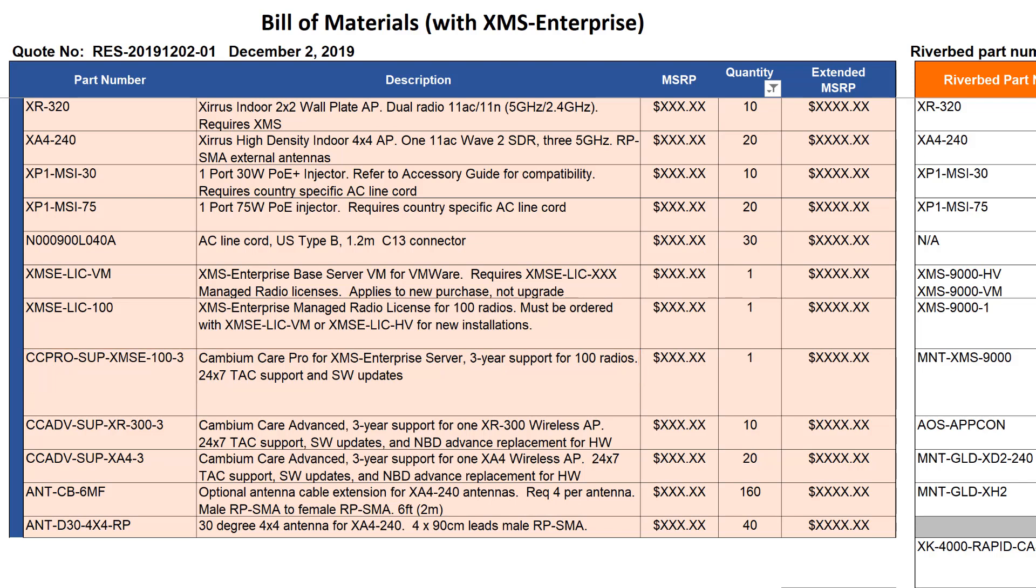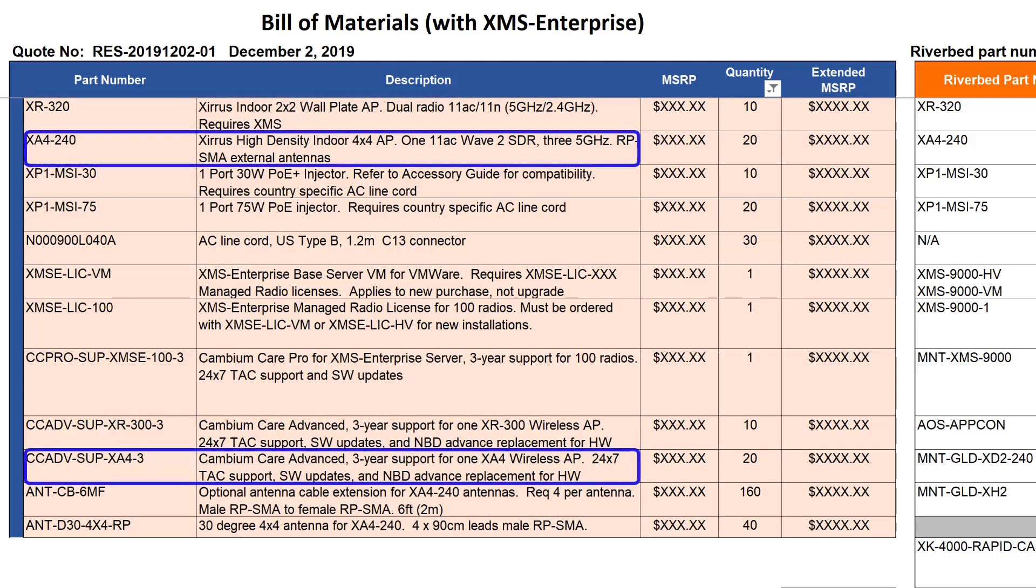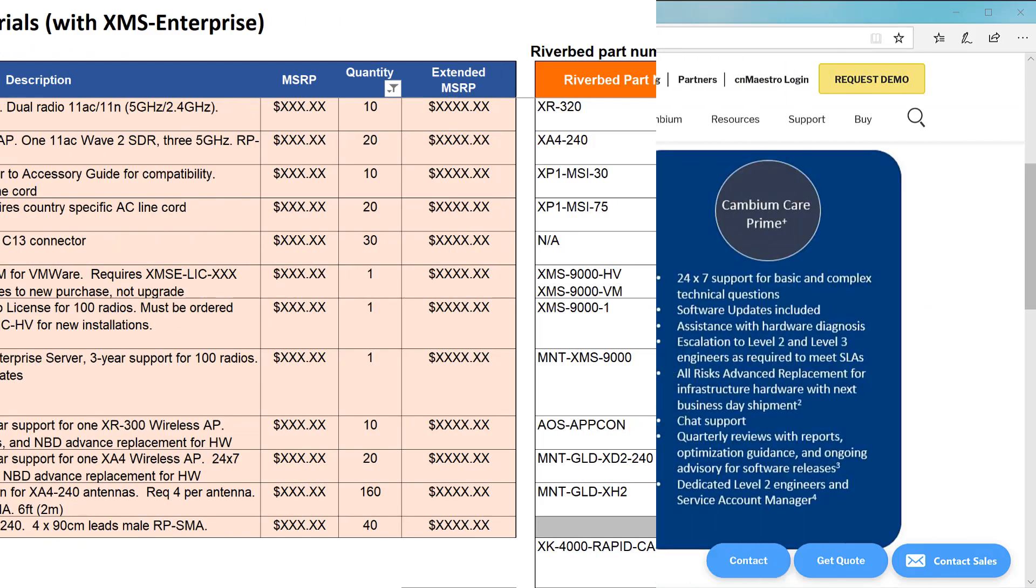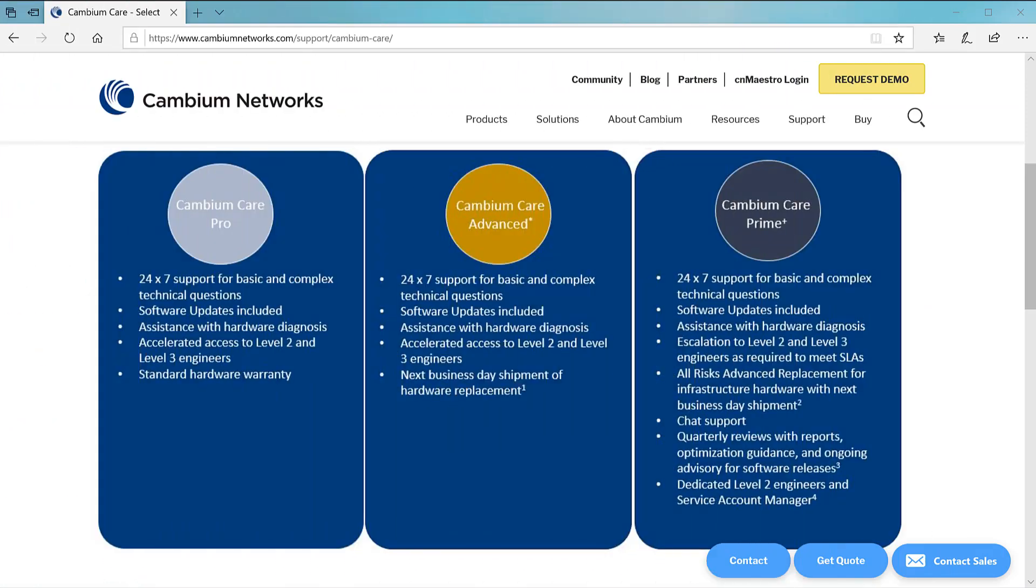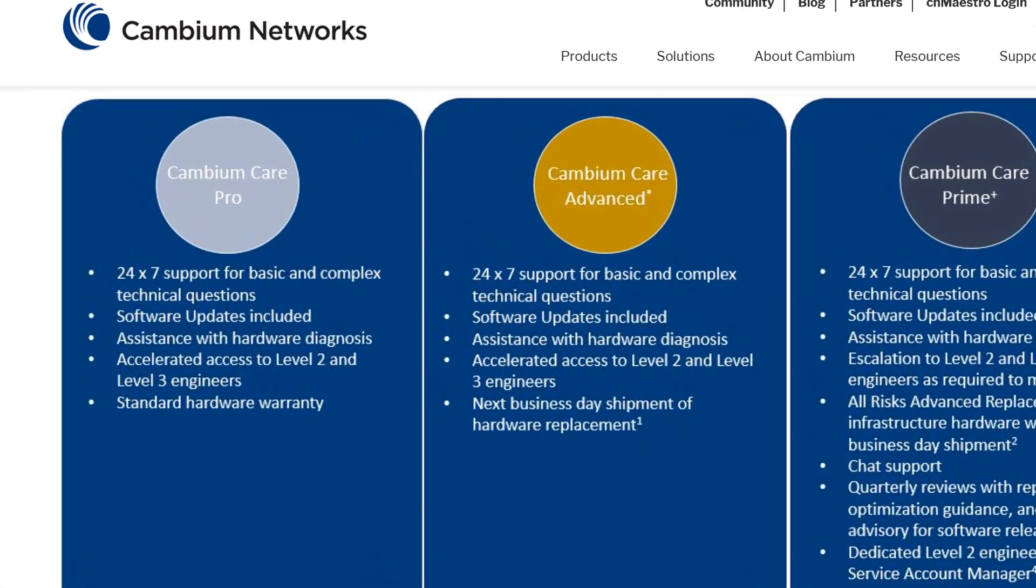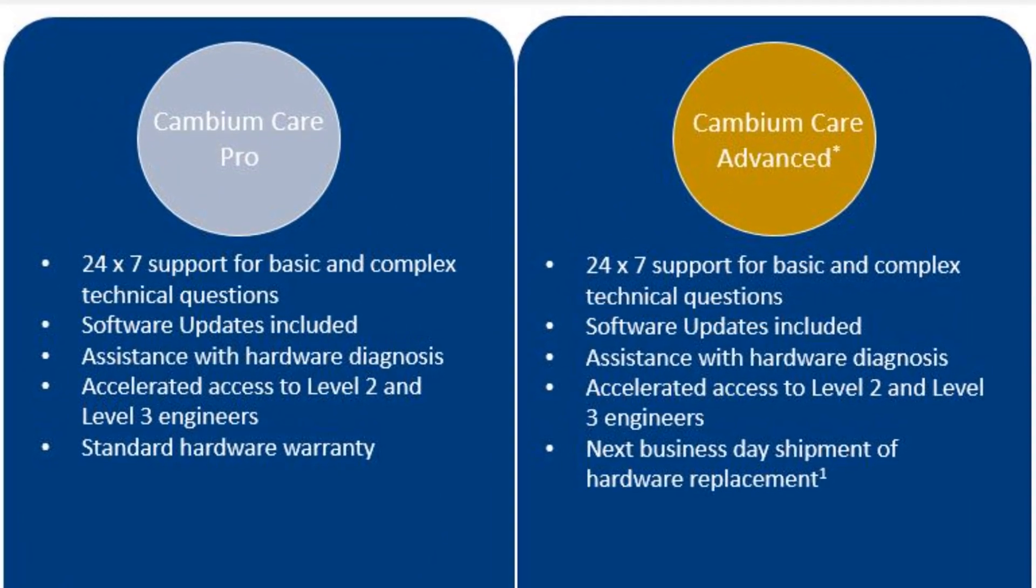Support must also be purchased for the APs. There are two options for AP support, Cambium Care Advanced and Cambium Care Pro. This customer has selected three years of Cambium Care Advanced for this order. See the support section of the Cambium website for a description of these support programs. Cambium Care is available in one, three, and five-year terms.